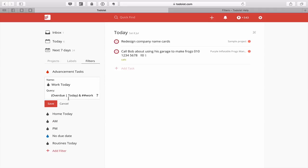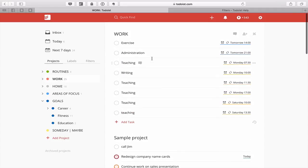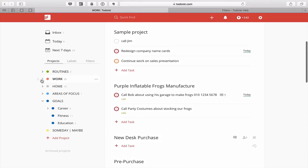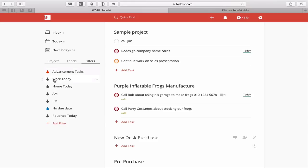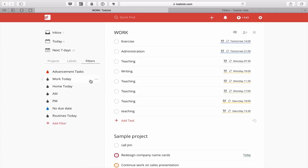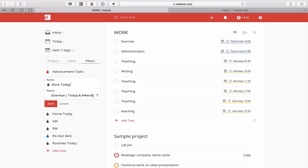The code for Work Today is: overdue and today in brackets — meaning any task that is overdue or today — then the ampersand for AND (don't type 'and', use the ampersand), and then the double hashtag followed by 'work'. The double hashtag means the whole project including sub-projects. If you only use a single hashtag you'd only get tasks in the top-level work folder. Make sure you use the double hashtag to get the complete work project view.